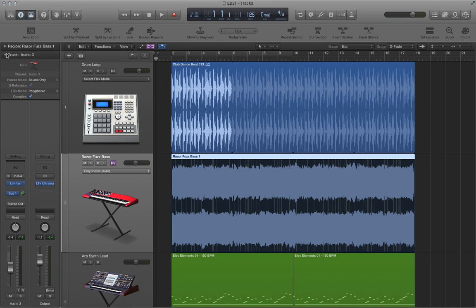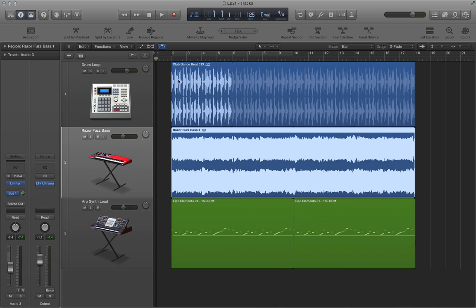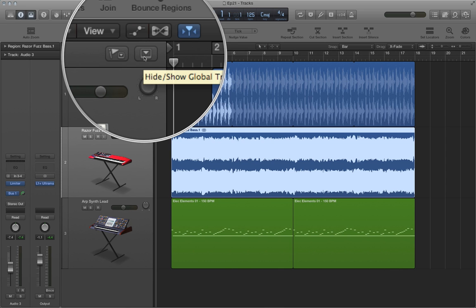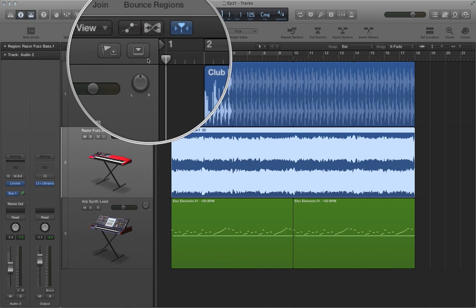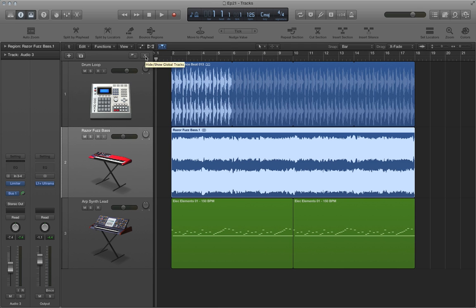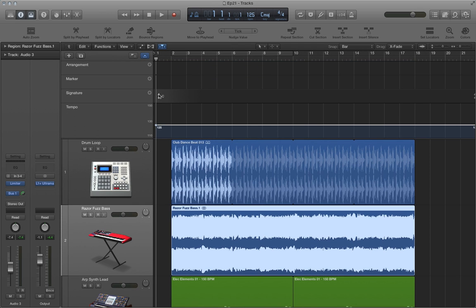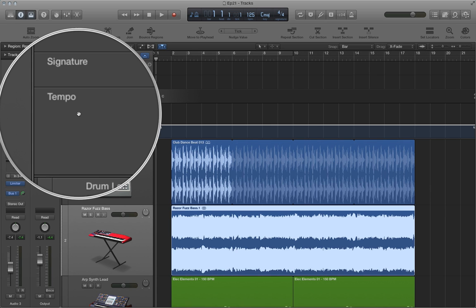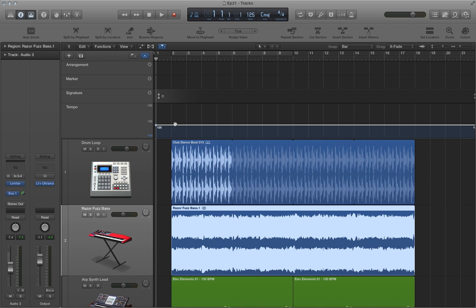So next, let's talk about how to change our tempo across time. Let's say that we want to start at a lower tempo and then slowly increase to a faster tempo. What you can do is you can show your global tracks by clicking here or by pressing G on your keyboard. And one of the global tracks is the tempo track. What we can do with the tempo track is we can change our tempo across time from a fixed tempo to a moving tempo. And Apple loops and MIDI data as well as our audio file down here that has flex time applied to it will conform to that tempo change.